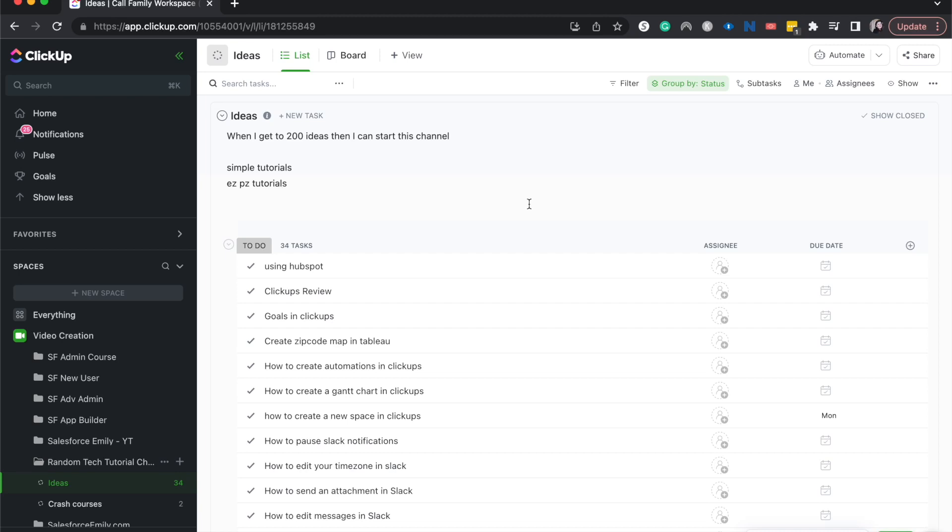Hey everyone, welcome back to my channel. Today I'm going to be showing you how to automatically assign tasks to a person within ClickUp.